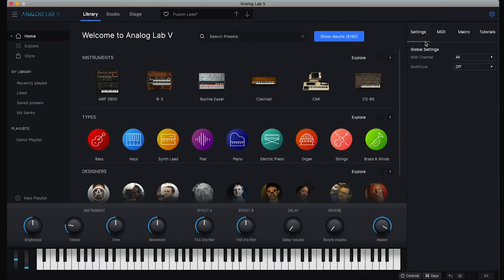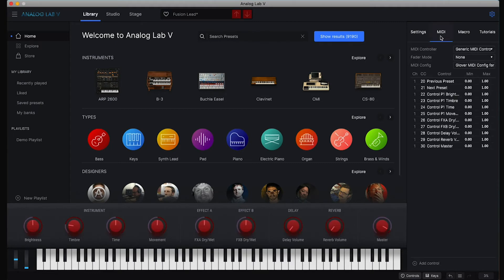And then when you go to MIDI, we can see that it's loaded this Glover MIDI configuration for Analog Lab 5, it says here. It just fell off the screen.